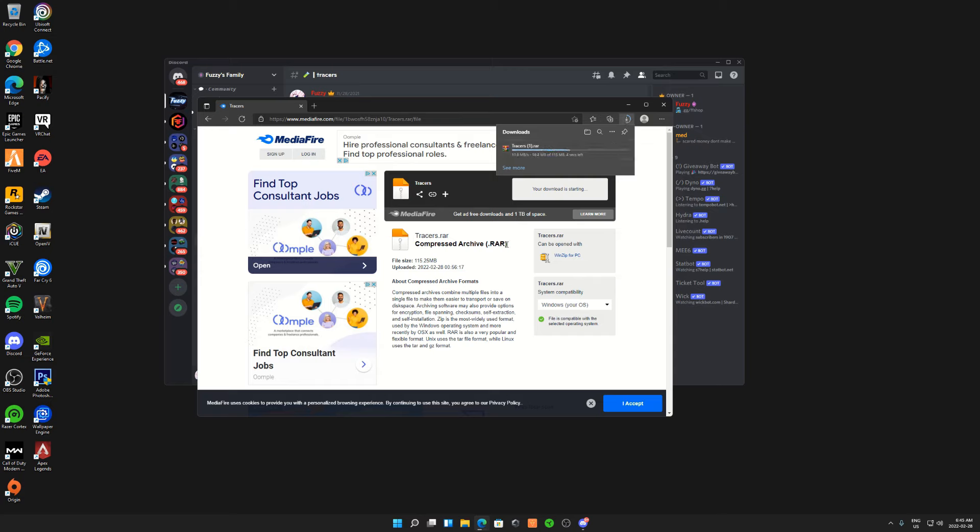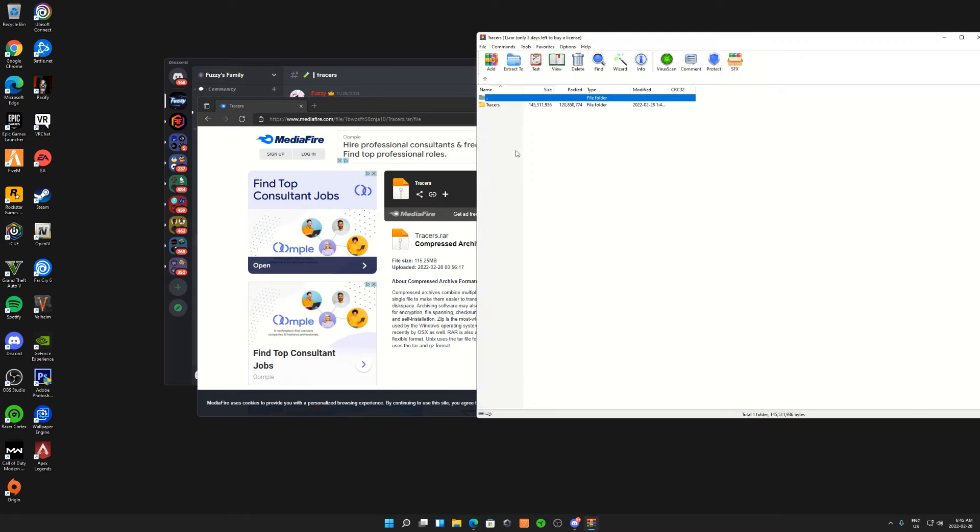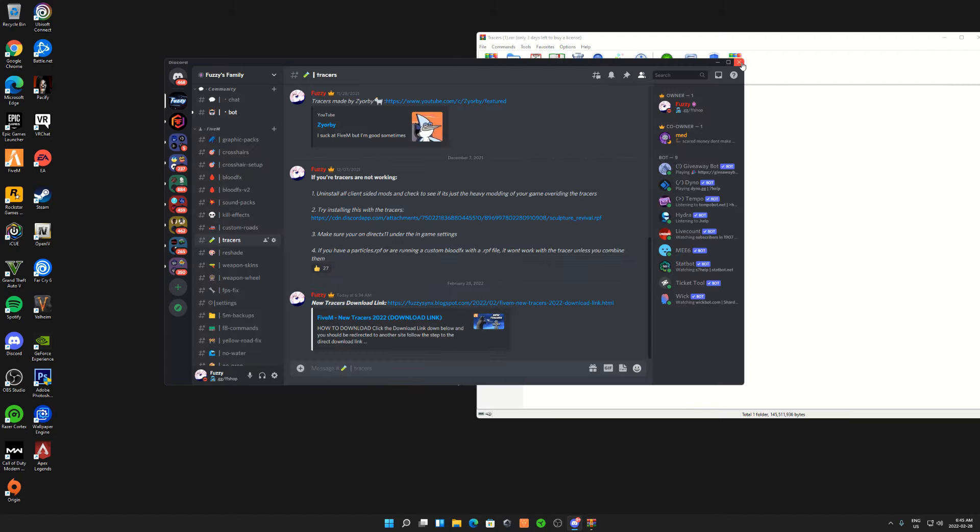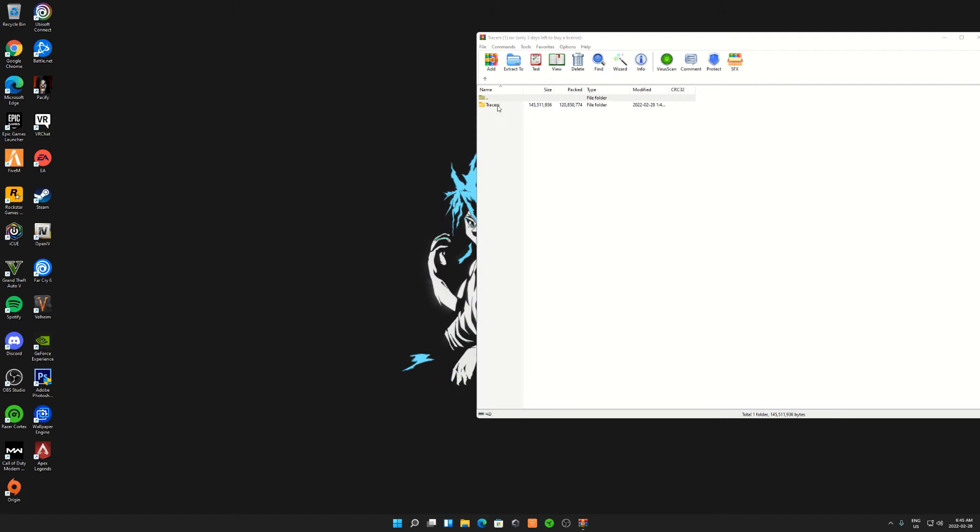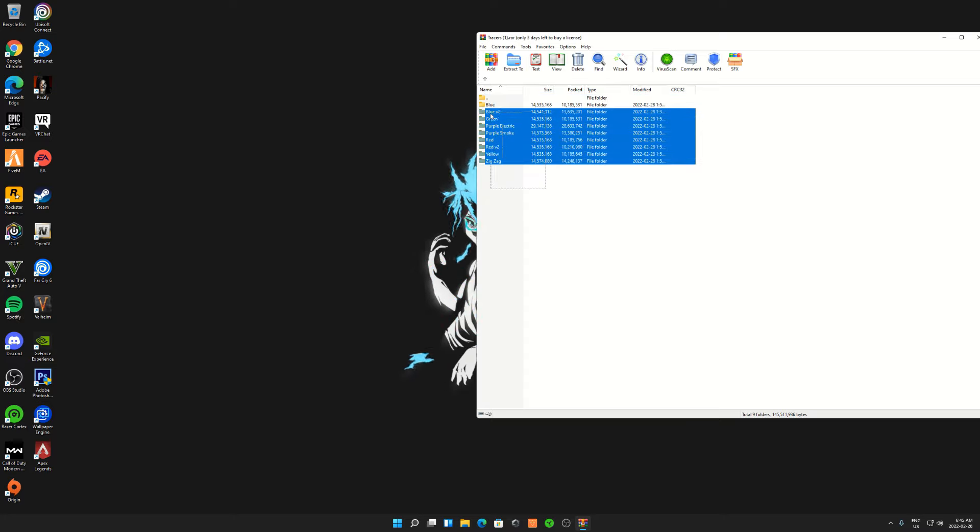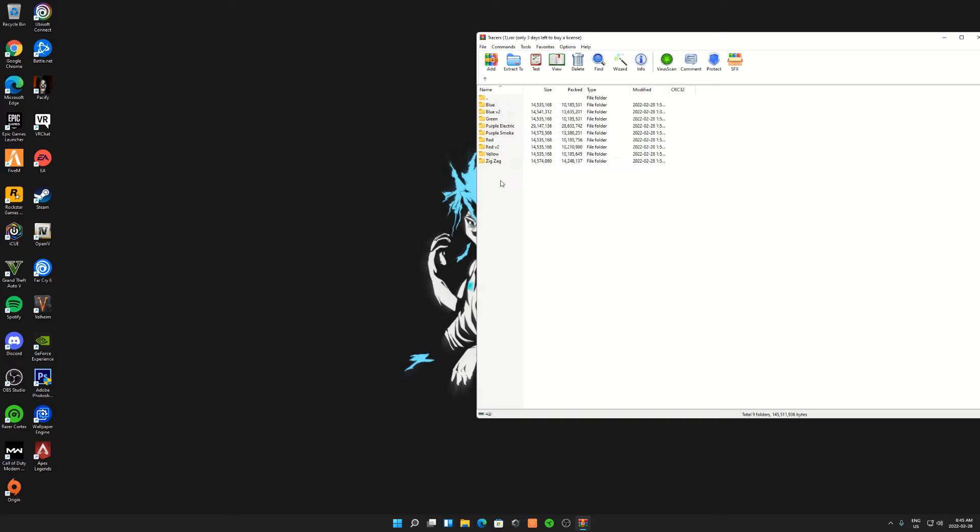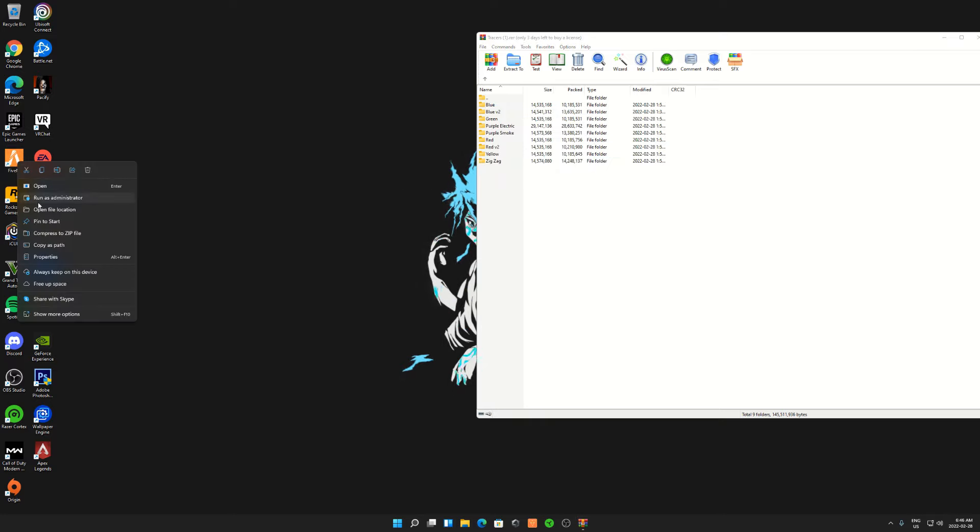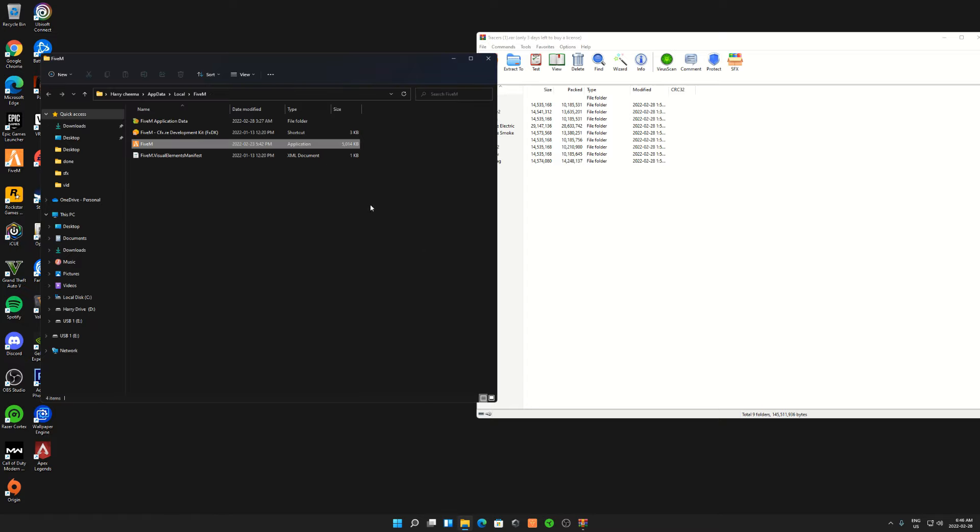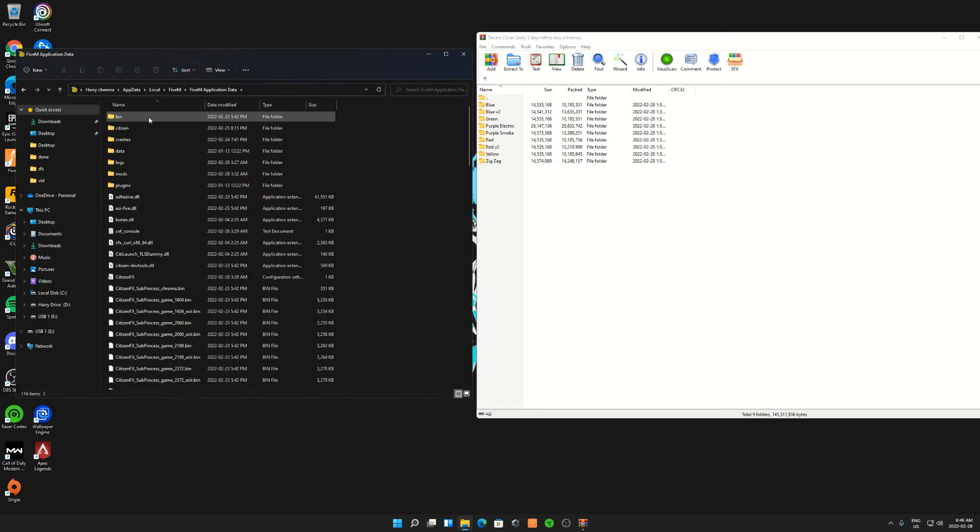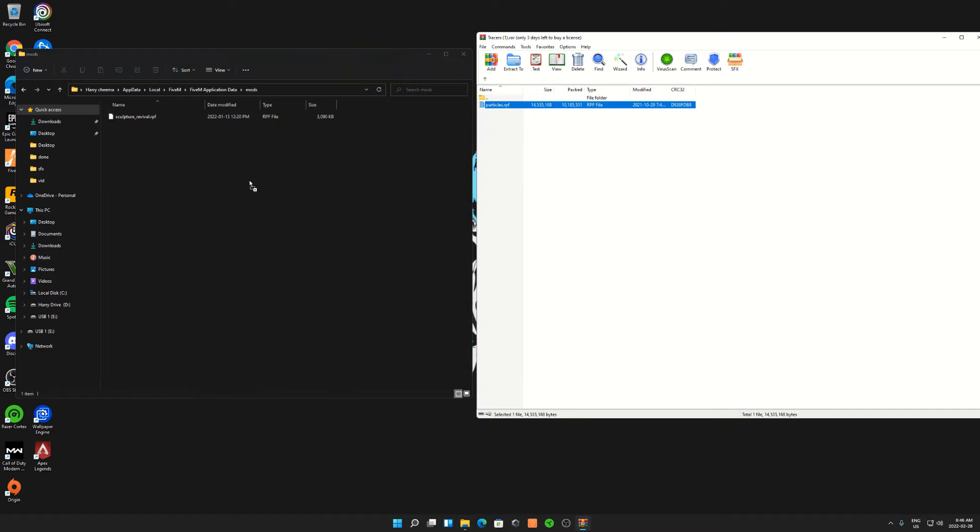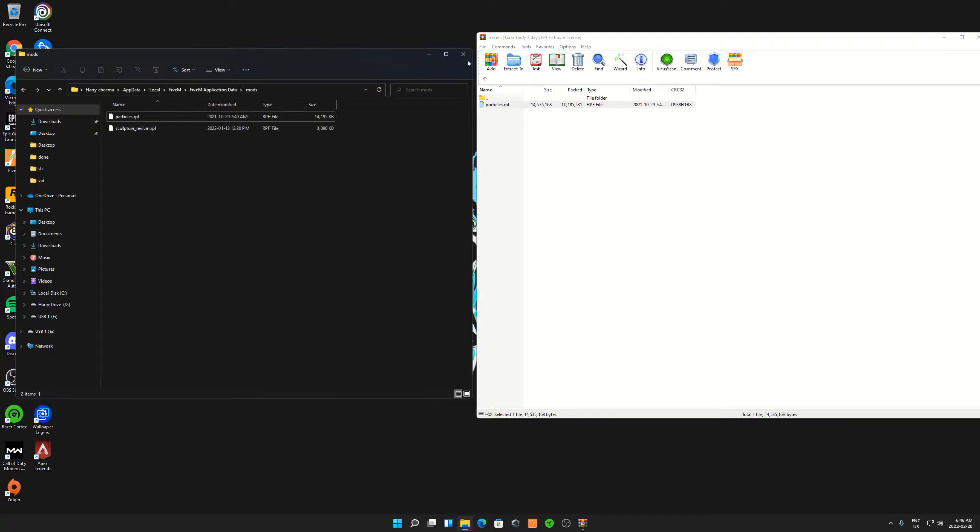Once that's done downloading, press open file. You can close everything in the background. From there, press on tracers. Basically, I'm gonna download one and show you guys how to install it. The rest of them I'll preview at the end. From there, you wanna go to your FiveM on your desktop, right-click on it, open file location, application data, go to mods. From there, I'm just gonna do the first one for now. Drag particles over here, close everything, and open up FiveM.